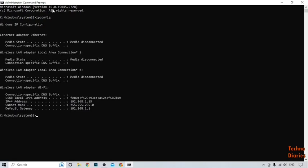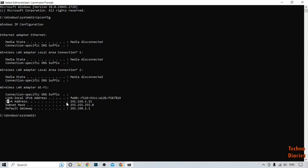Now here you can see some options: Ethernet adapter, wireless LAN adapter, wireless LAN adapter local area, and wireless adapter Wi-Fi. In Wi-Fi, here you can see your IP address. So here you can see we have found IP address.